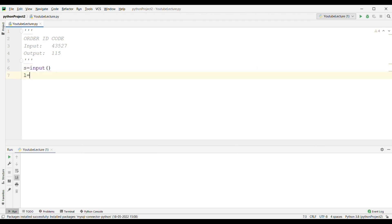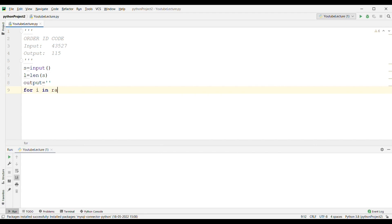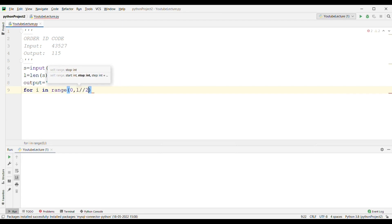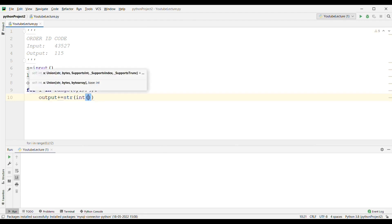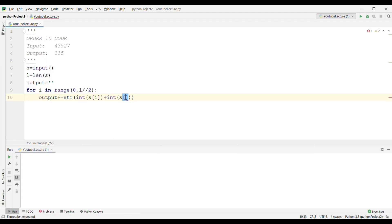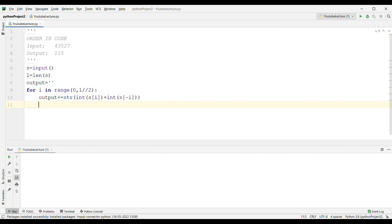The only input is a string, stored as s = input(). I find the length of s and store it in l. I declare the output variable as an empty string. The logic runs a for loop from index 0 to the middle of the string, since we use the negative index concept to access the rightmost elements. I add s[i] and s[-i-1] — so s[0] plus s[-1] gives the sum of the leftmost and rightmost characters, stored as a string in the output variable.